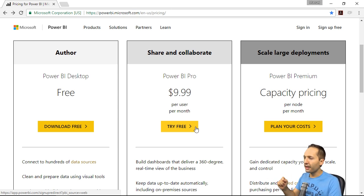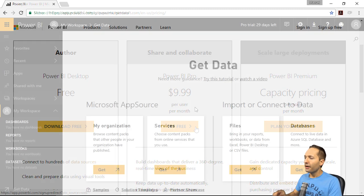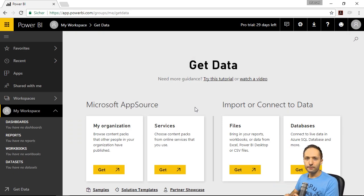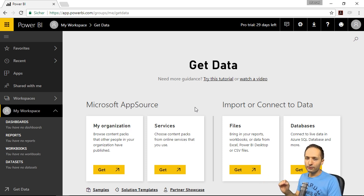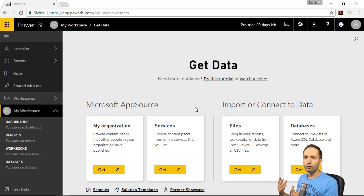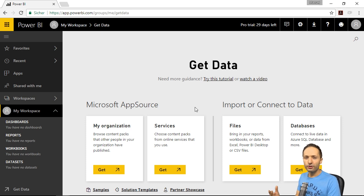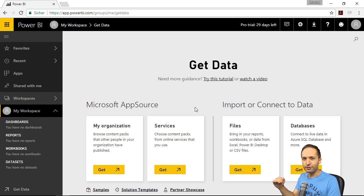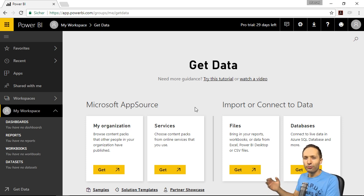Now, as soon as you've done that and logged into Power BI Service, you will see something like this. As part of this project, we will not cover all of the functions of Power BI Service. We will just focus on the core functions, which basically include how we can publish our project from Power BI Desktop to Power BI Service, and how we can then share our results. So let's do this right now.